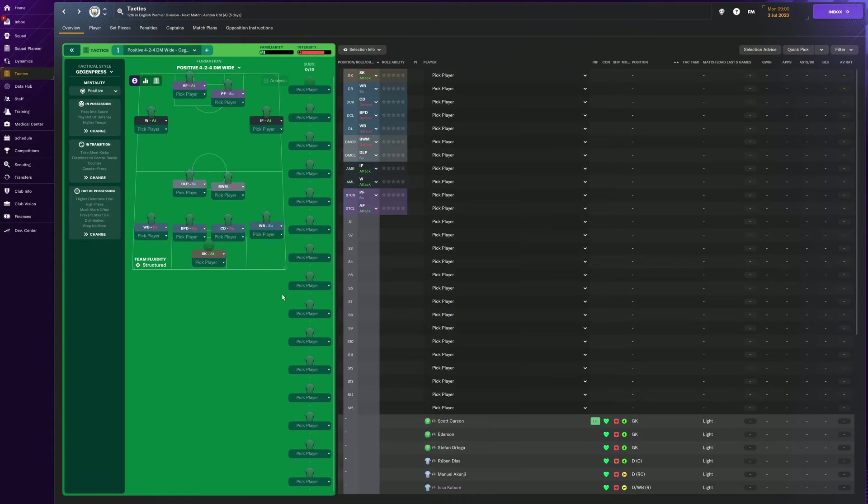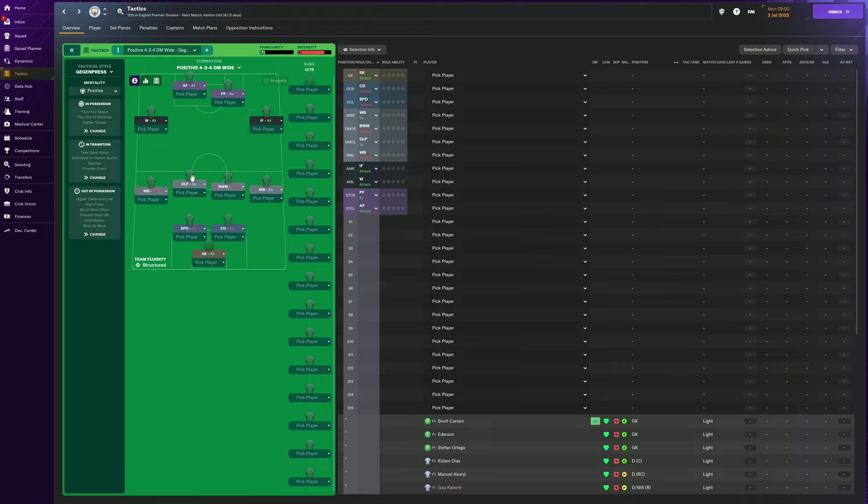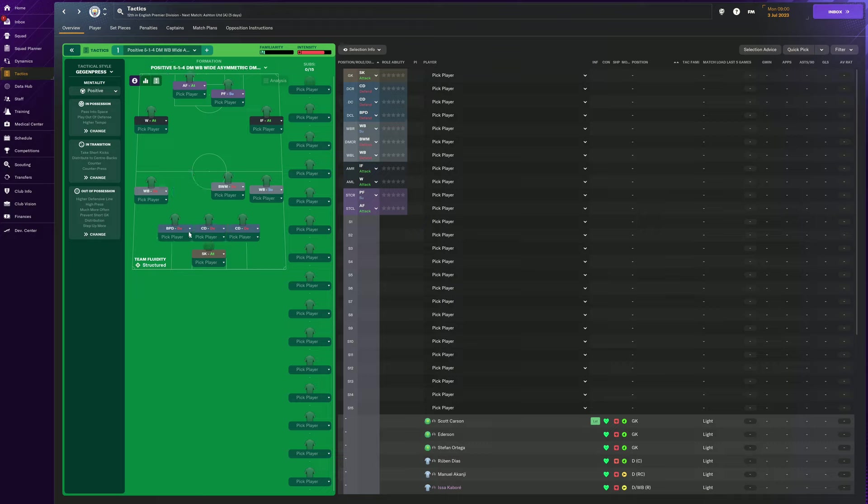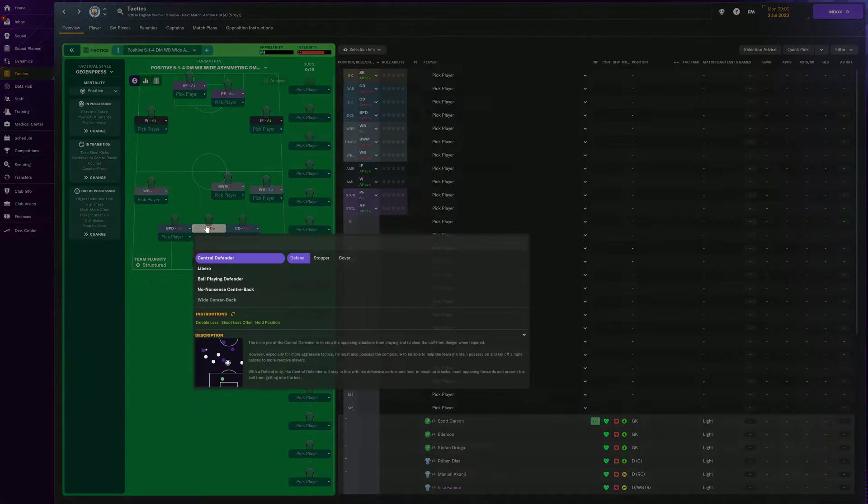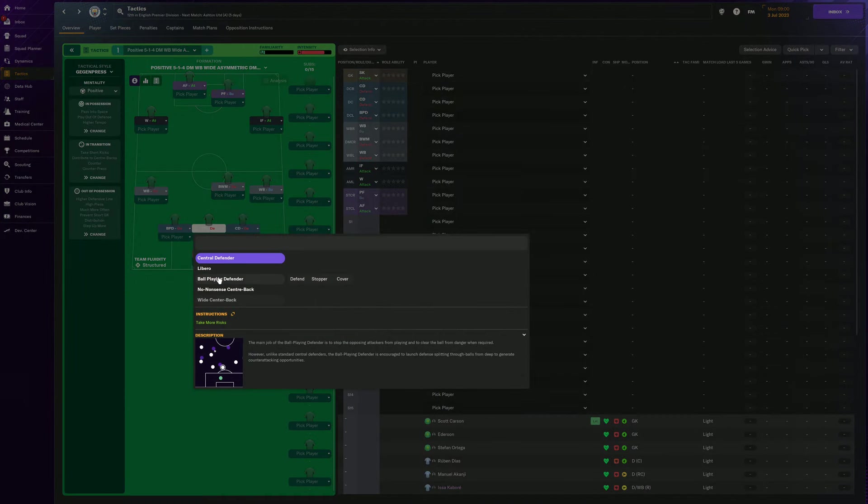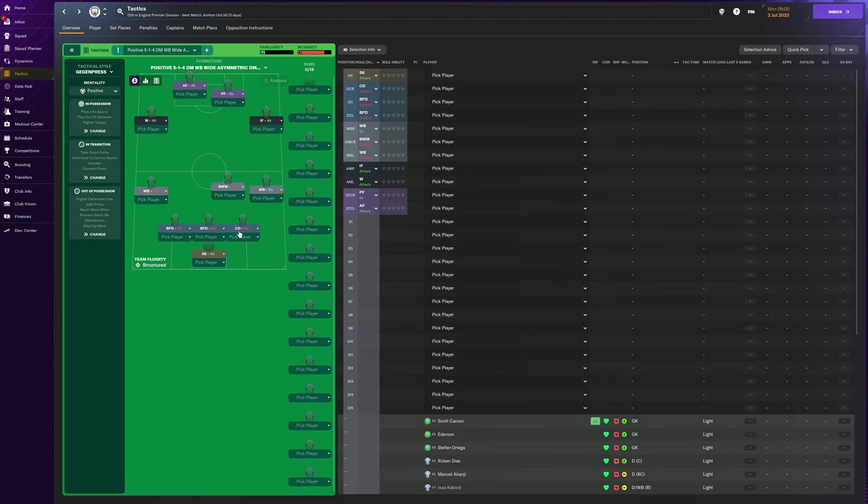Hey there guys, well you know the real question today is whether four at the back is better or three at the back. Now usually when we're talking about a four at the back system, we're talking about having two center backs and then two fullbacks on the side. Three in the back tends to be three players who are center backs and then for the wings usually, you have players playing in the wing back position.